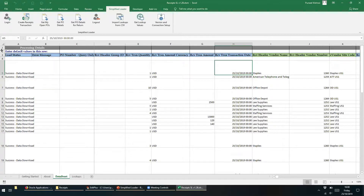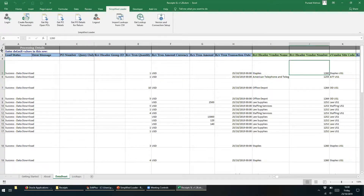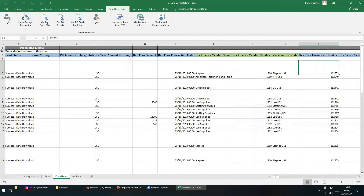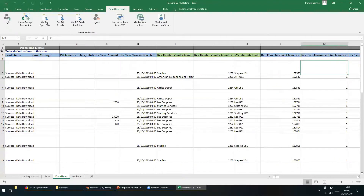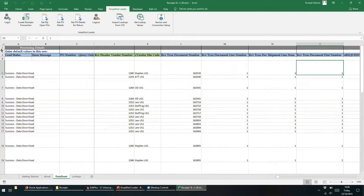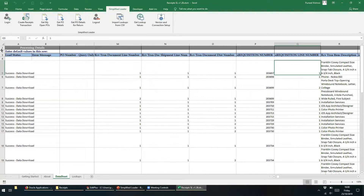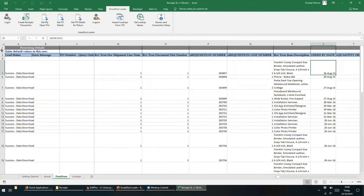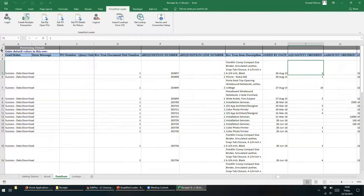The Received Transaction Date shows today's date, followed by the vendor name, the vendor number, and the site code. Received Transaction Document Number is the purchase order number. The Received Transaction Document Line Number is the purchase order line number, shipment line number of the purchase order, and the distribution number of the purchase order. The user will also see the requisition number, the requisition line number, description of the purchase order, and the need by date of the purchase order.